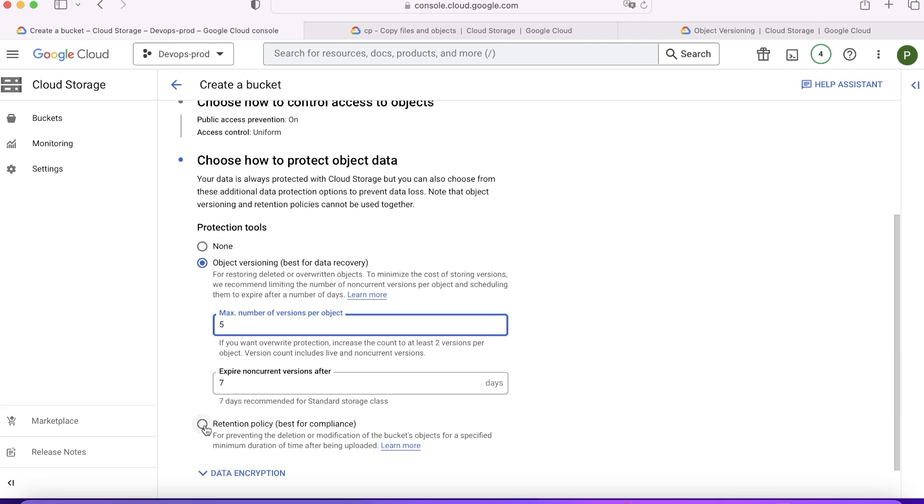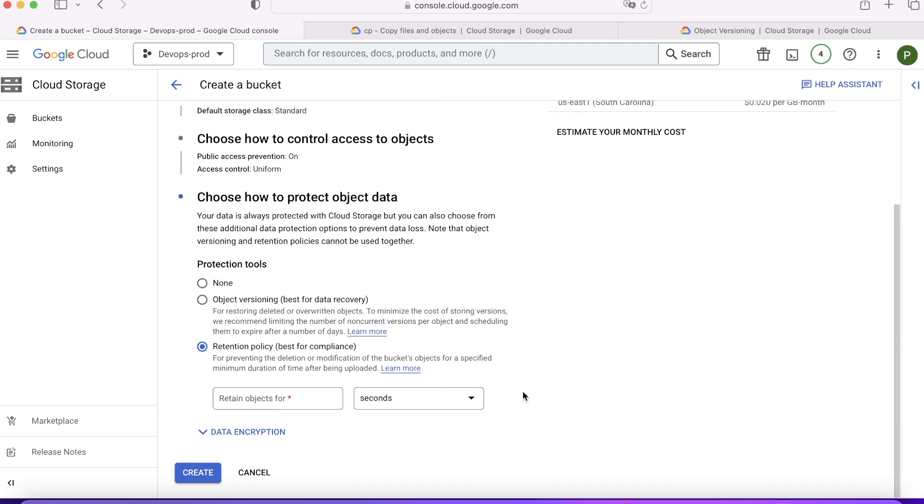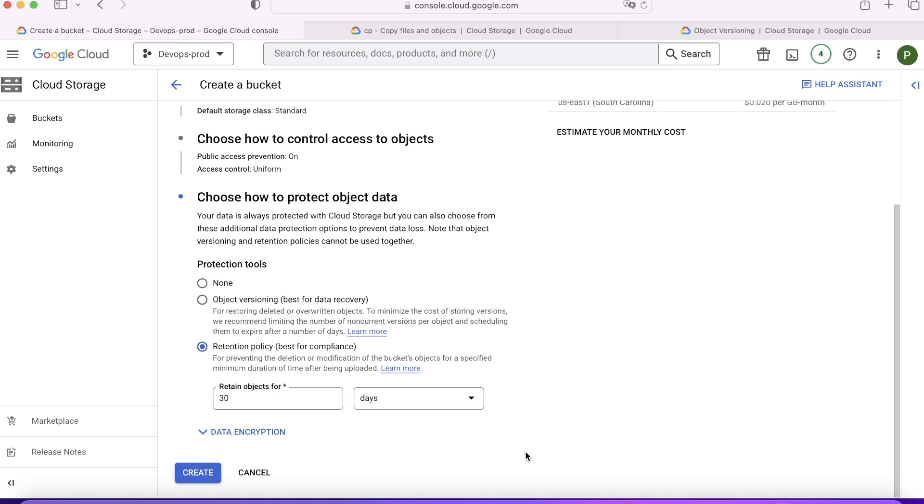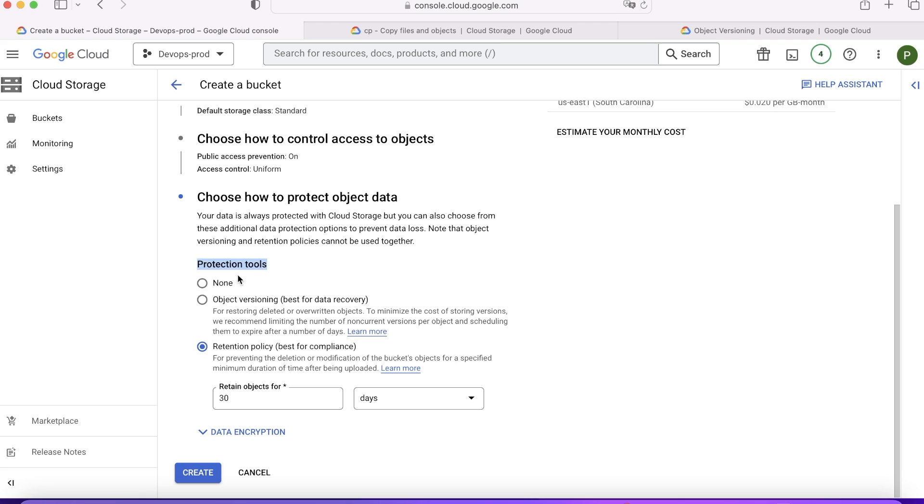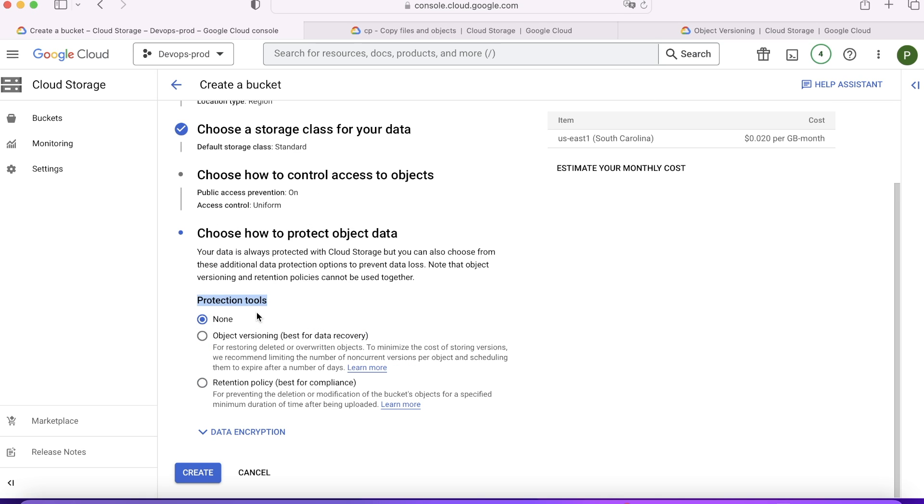Second option is retention policy. As the title says, it is best for compliance. If you want to prevent the deletion or modification of the bucket's object for a specific minimum duration of time after being uploaded, which means that you want that object should not be deleted for 30 days. Nobody should be able to modify or delete the objects within this bucket because you have some compliance to be fulfilled that X data must be available for 30 days in a bucket. You don't want any mess happened to be there because if someone deletes the data, you lose that compliance and you might have to pay some fines. So in those kind of scenarios, you'll be using the retention policy. If you don't want to protect your data, you can just choose none. I hope these two options are clear now. Versioning is for data recovery. Retention policy is mostly for best compliance. And you configure it while creating the bucket.